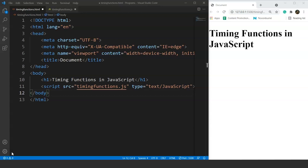If you remember when we came across callback functions in JavaScript, we used a function that would call another function after 2 or 3 seconds. We are talking about the setTimeout method. This setTimeout method is a predefined function in JavaScript that performs some task after a particular interval of time. For example, if we want a function called after 5 seconds when the user presses a button, we use setTimeout. It will be more clear when we go through the programming part.